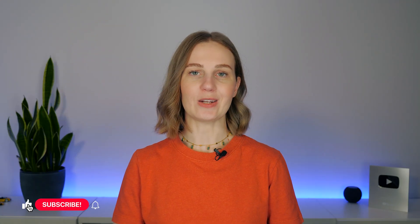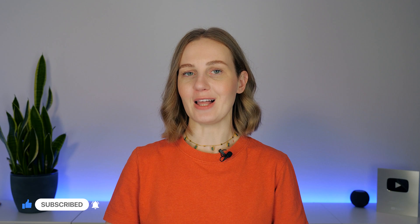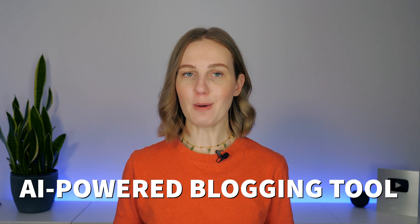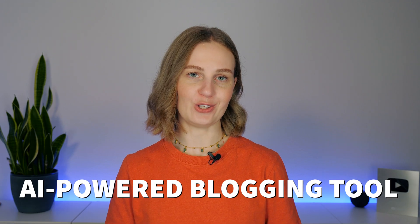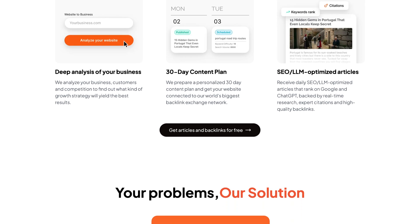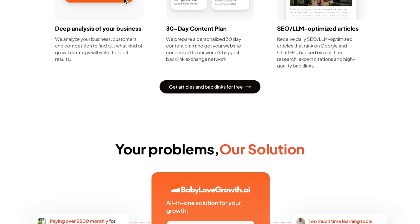Let's first take a quick look at what Baby Love Growth AI actually is. Baby Love Growth AI is an AI-powered blogging tool designed to handle the entire content process for you. It generates topics based on your niche.